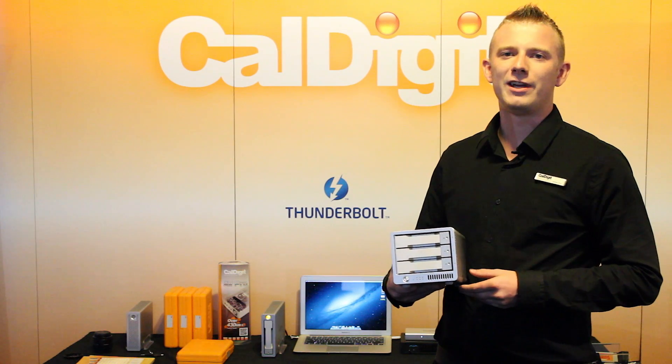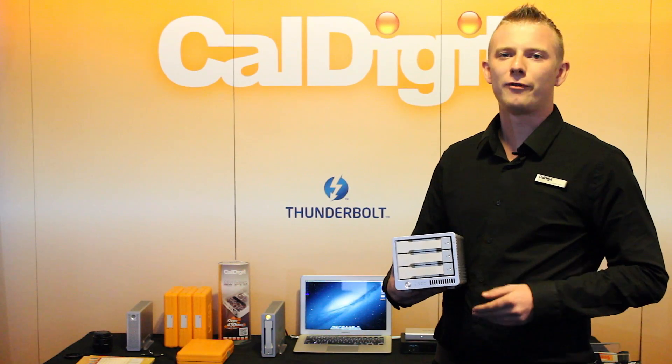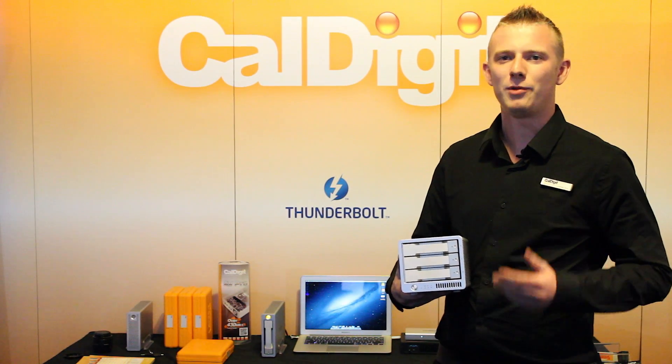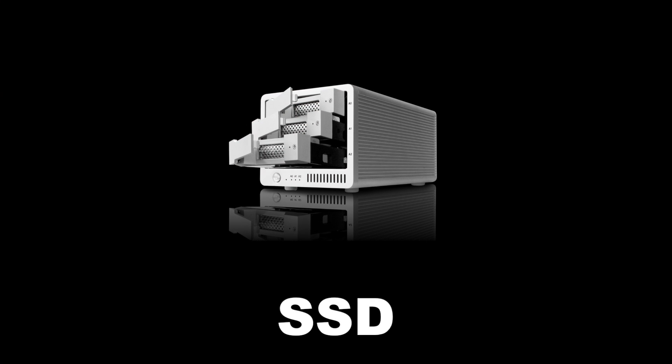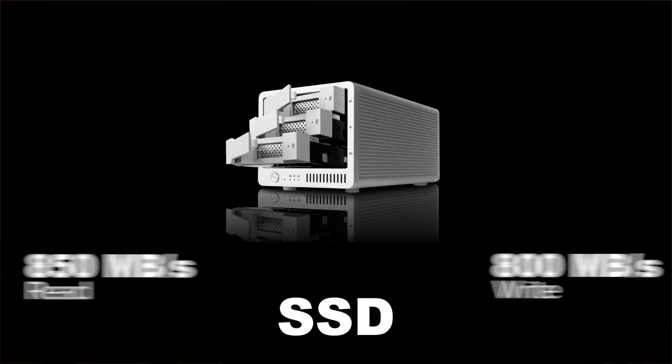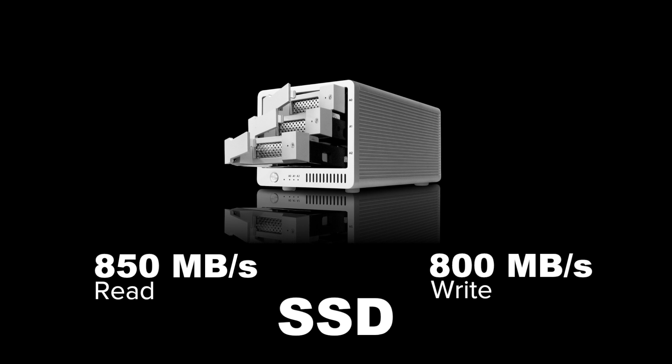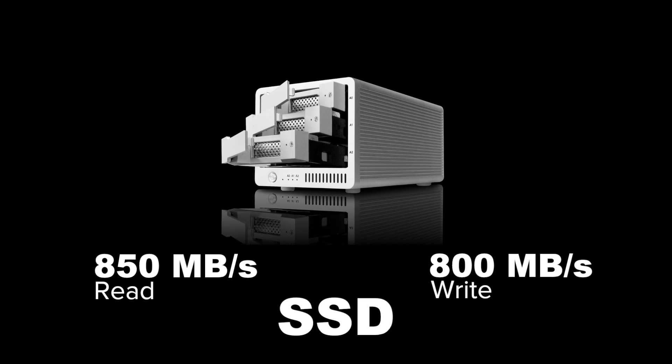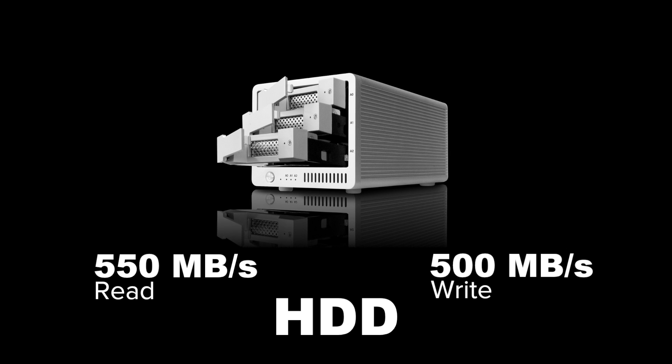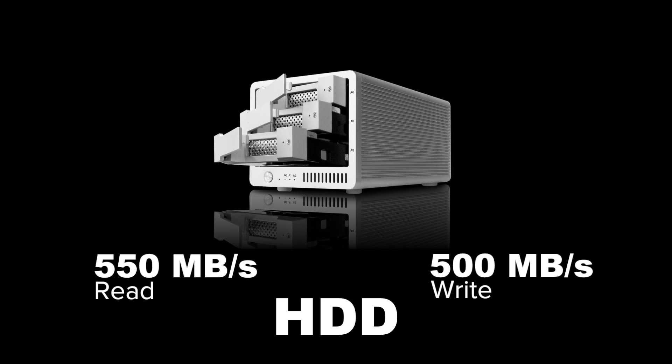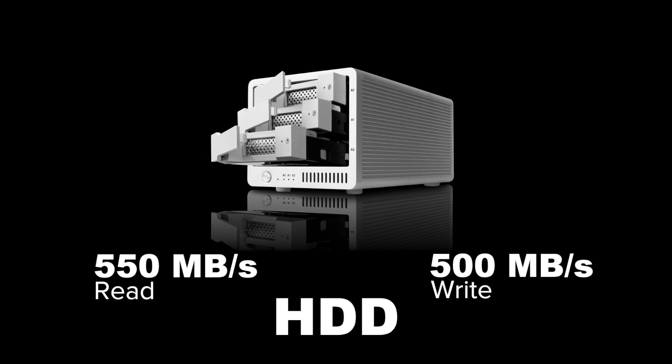One of the unique features of the T3 is you can use both hard drives and SSDs in the same unit. When configured in RAID 0 with SSDs it can reach speeds of 850 megabytes a second read and 800 megabytes a second write. With hard drives it can reach speeds of 550 megabytes a second read and 500 megabytes a second write.